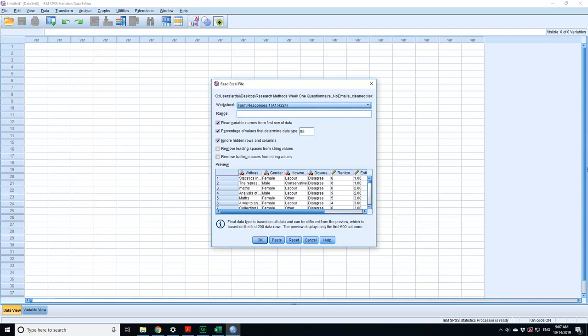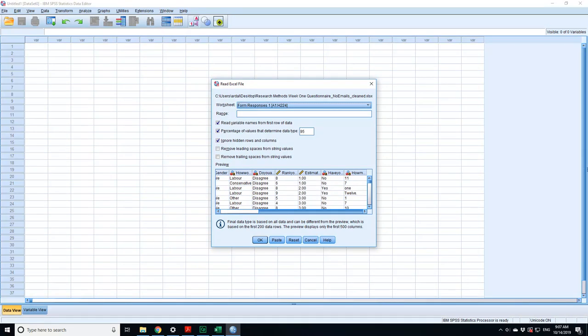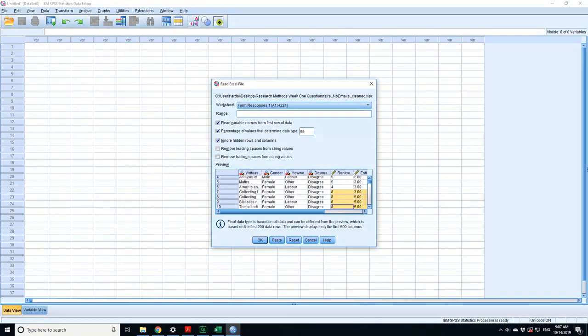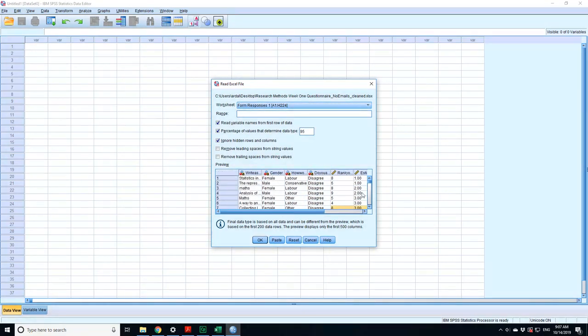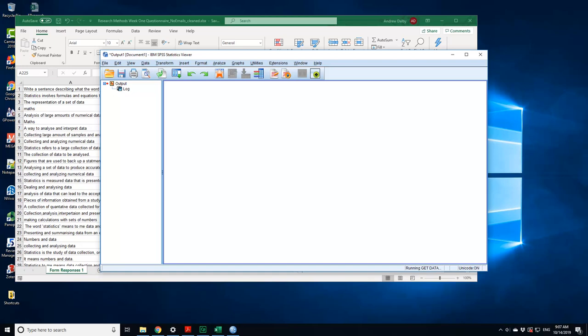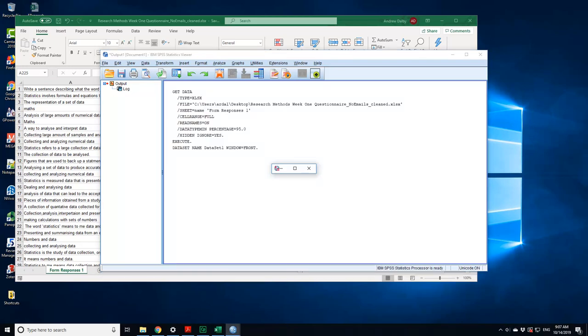Fine, let it do that when you import it. So read variable names from the first row, yes. Percentage of values that determine the data type, 95. That means it will look down the column, check what 95 percent of the data is. If it's 95 percent numerical, five percent character string, it would assign it numerical. In this case there's more than five percent which is character string values, so it said it's a nominal variable even though I really want it to be a numerical variable. Remove leading spaces from any kind of text, ignore hidden rows and columns, that's all fine.